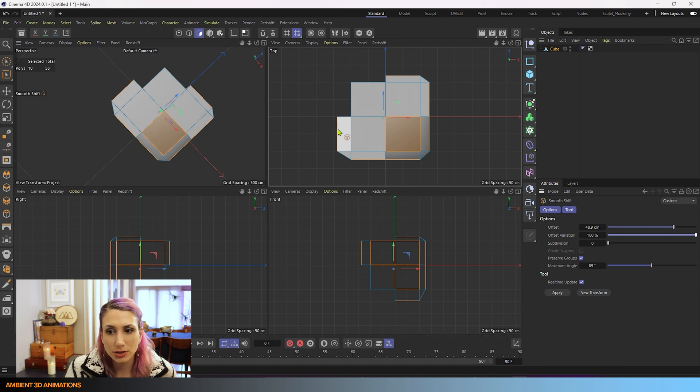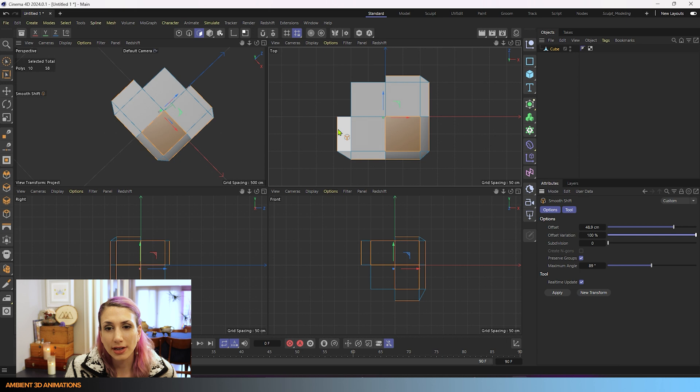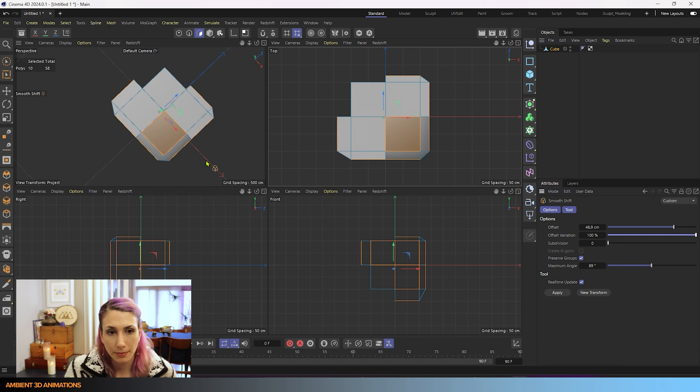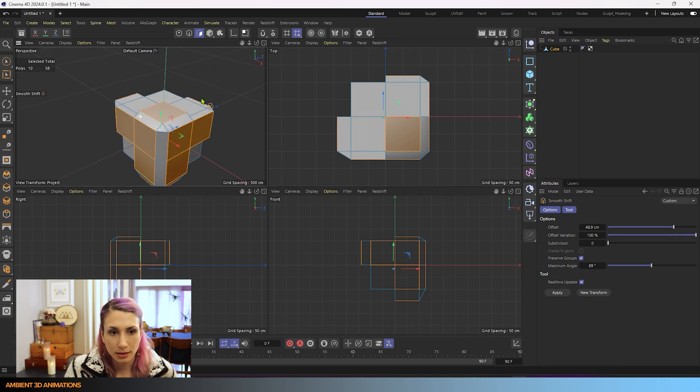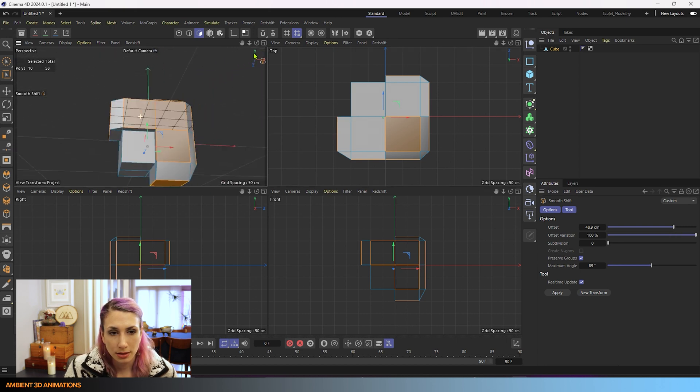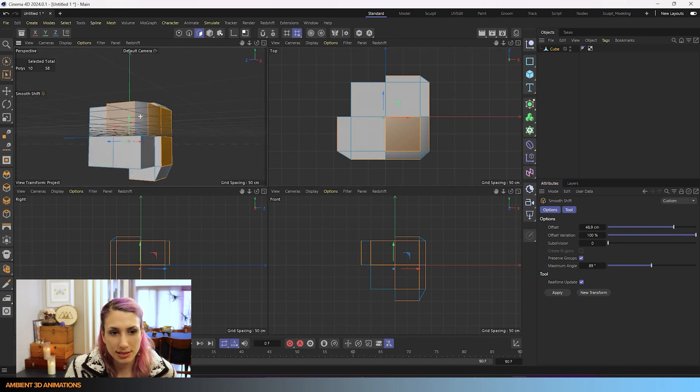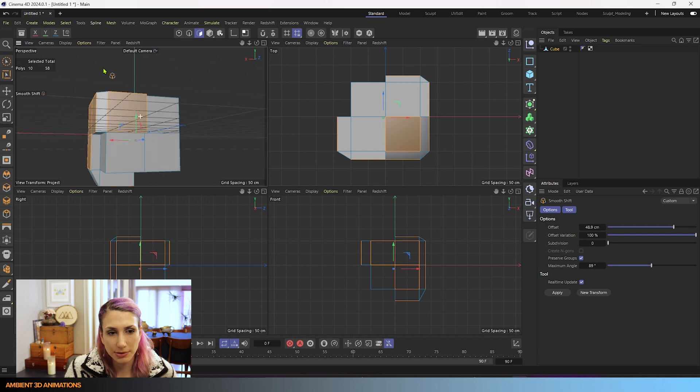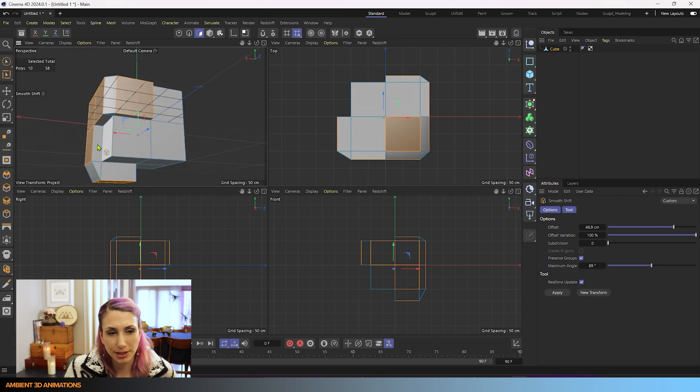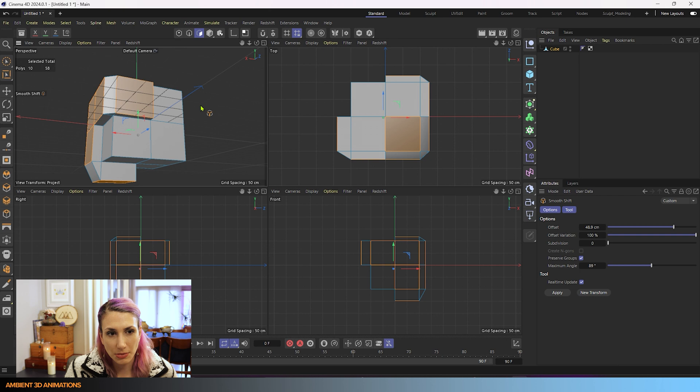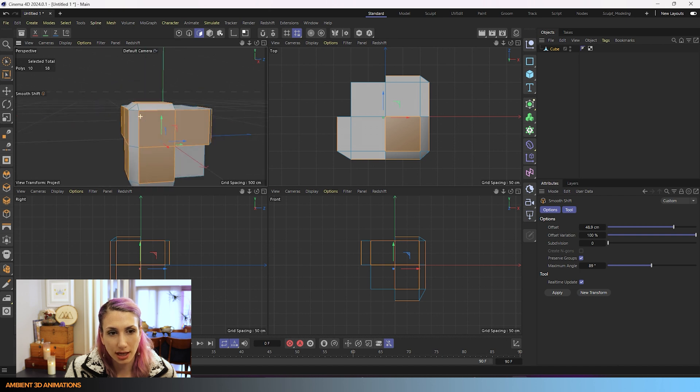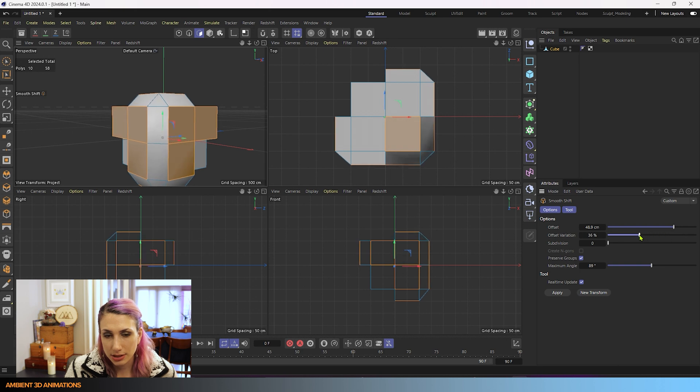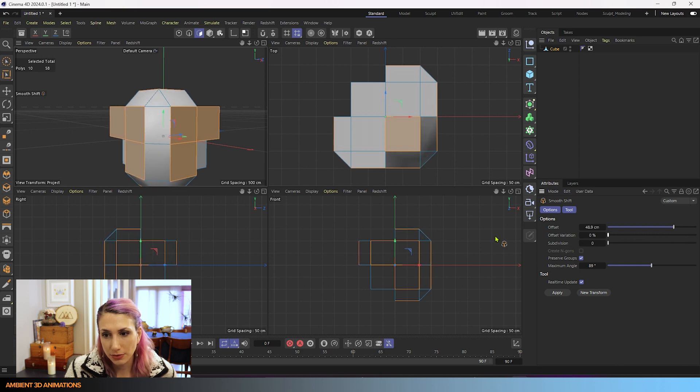So what it's doing is it is randomly varying how much each section is being offset. It's easiest to see it from the top view I find, but that's what's happening. You can also see it here. This side isn't being extruded as much as this side. So that's what's happening when you use that. I'm going to remove the offset variation.